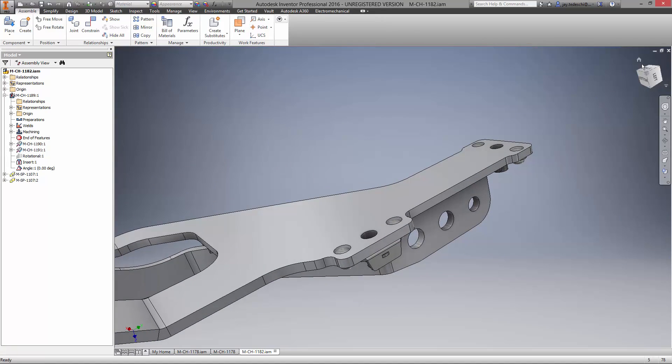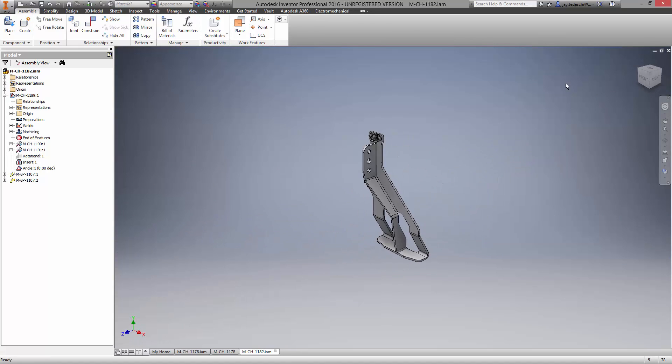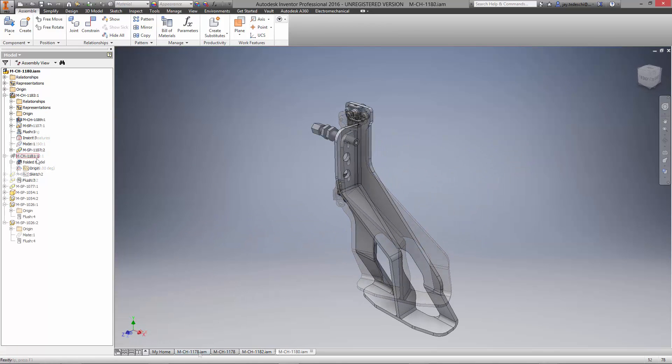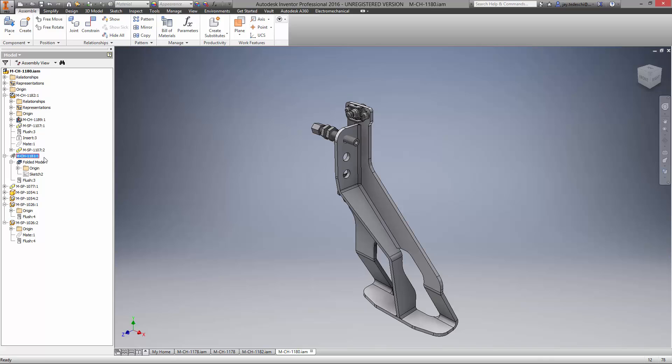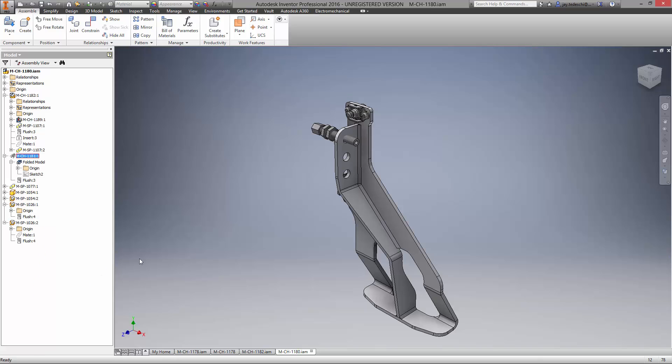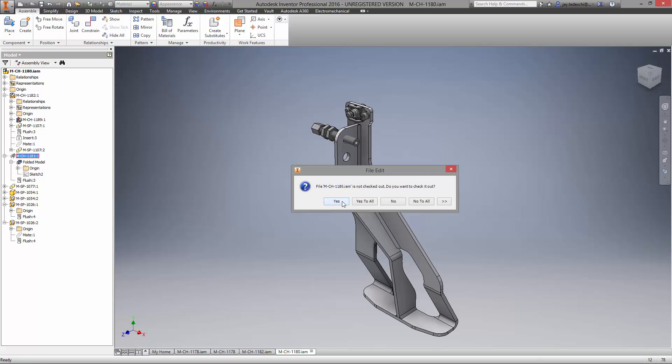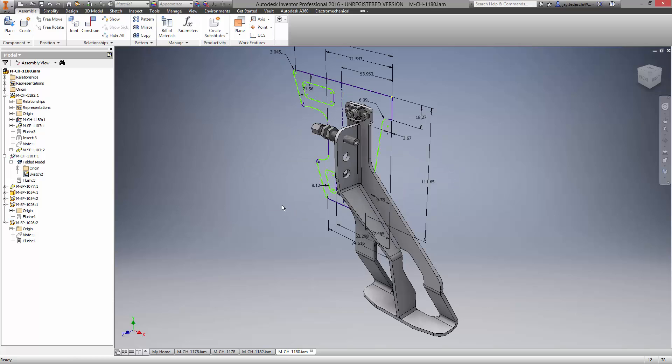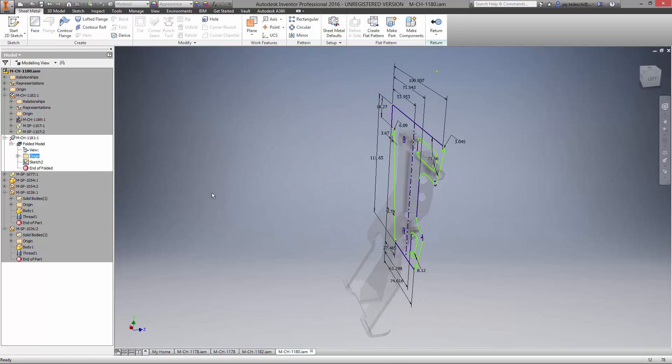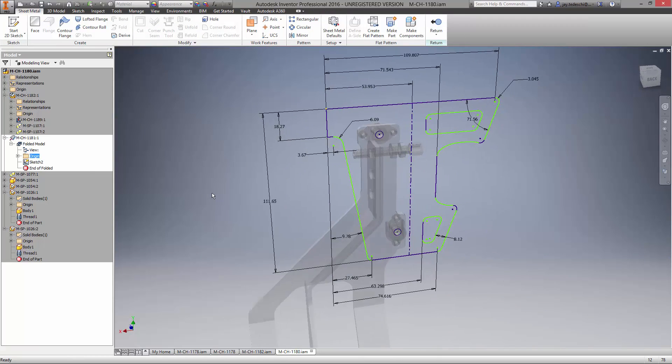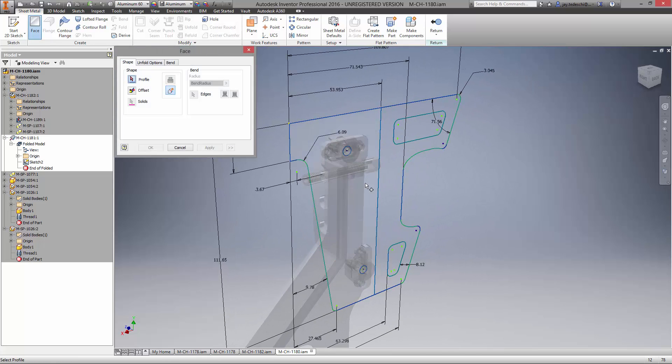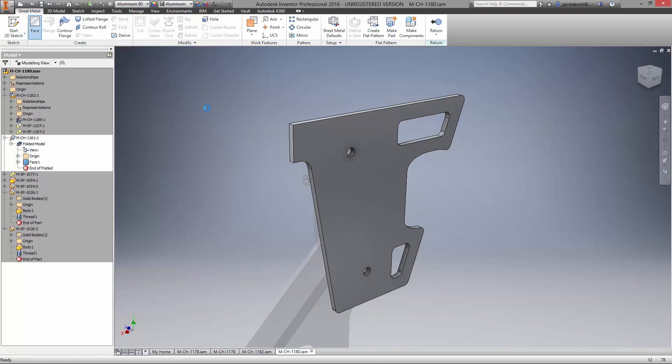We have one other sheet metal component to finish in this assembly. It is the protection plate, and the base sketch is started for us. Notice Autodesk Vault asks us if we want to check the assembly out before making changes. This way designers working on the same project won't overwrite the work we're putting into the design. And they can see who's currently editing the file.